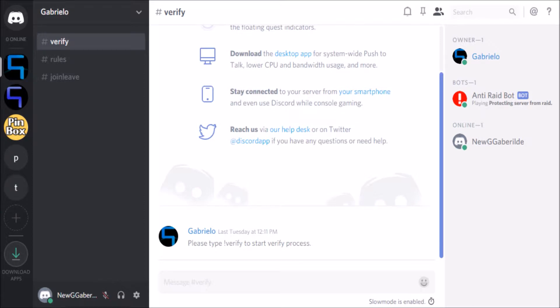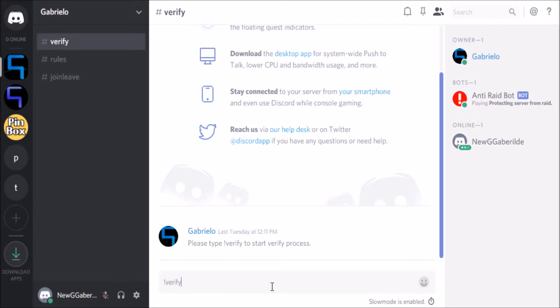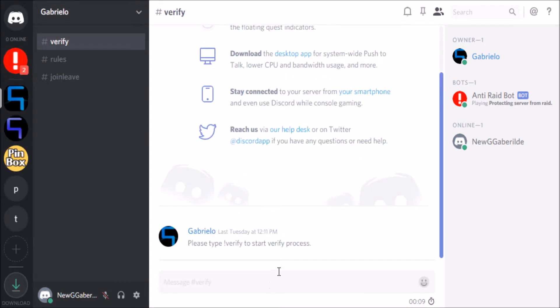It's got some additional protection to prevent raiders and hackers from joining the server. So first of all what you need to do is just type in exclamation mark verify with nothing extra yet. Type that in and it will disappear.